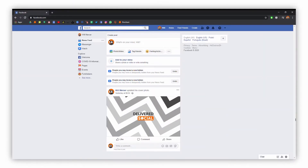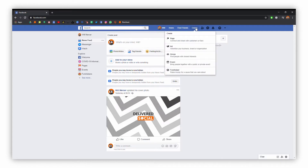The first thing you want to do is head over to Facebook. You'll have to have an account for this, and we have a video that you can have a look at to do that. But once you're here, just click the create button and click on page.